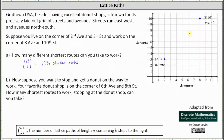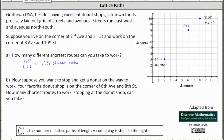For part B, suppose you want to stop and get a donut on the way to work. Your favorite donut shop is on the corner of 6th Avenue and 8th Street, which would be the point (6,8). How many shortest routes to work stopping at the donut shop can you take? To answer this question, we'll first determine the number of shortest routes from home to the donut shop, and then multiply it by the number of shortest routes from the donut shop to work.